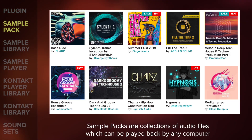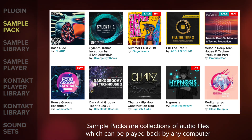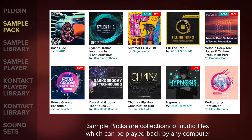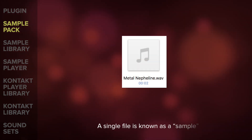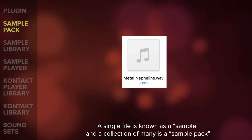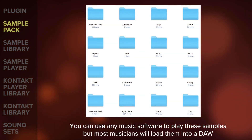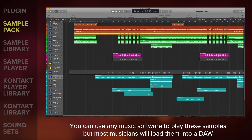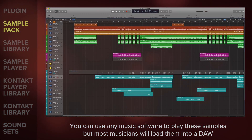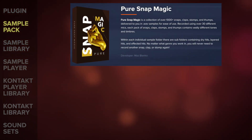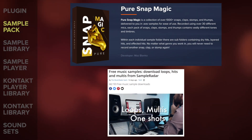Next up, sample packs, which are collections of audio files which can be played back by any computer. Common formats are WAV and AIFF but others are available. A single file is known as a sample and a collection of many is a sample pack. Although you can use any music software to play these samples, most musicians will load them into a DAW and manipulate them. Take a look at the free packs on the VSTBuzz site such as Pure Snap Magic, or browse the huge number of samples at Music Radar.